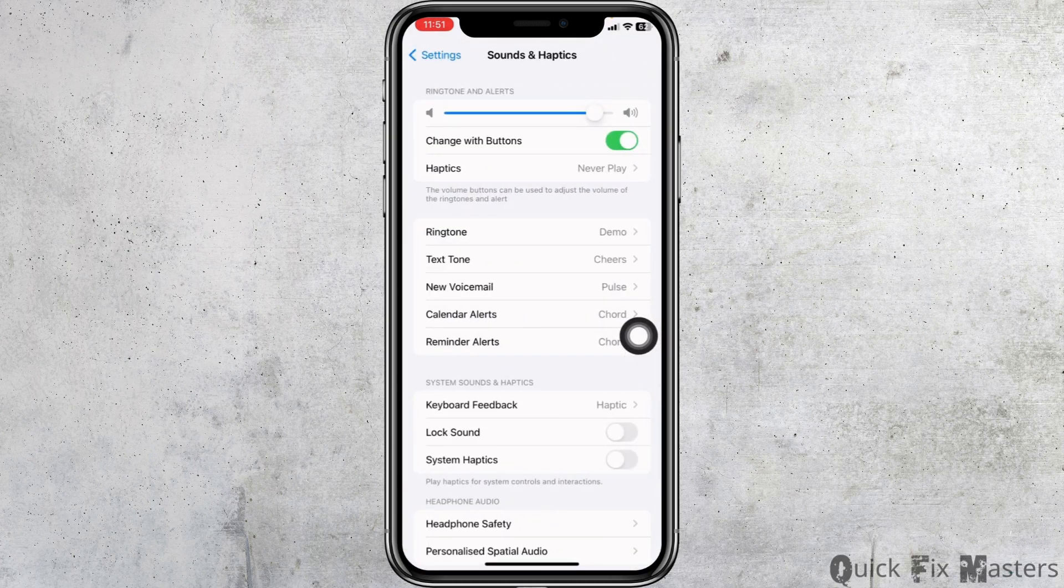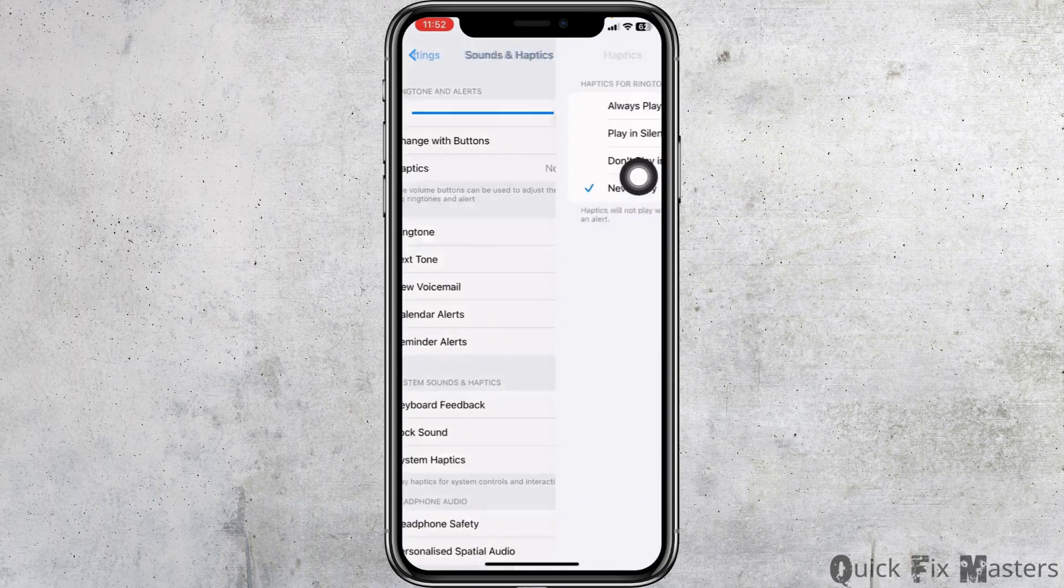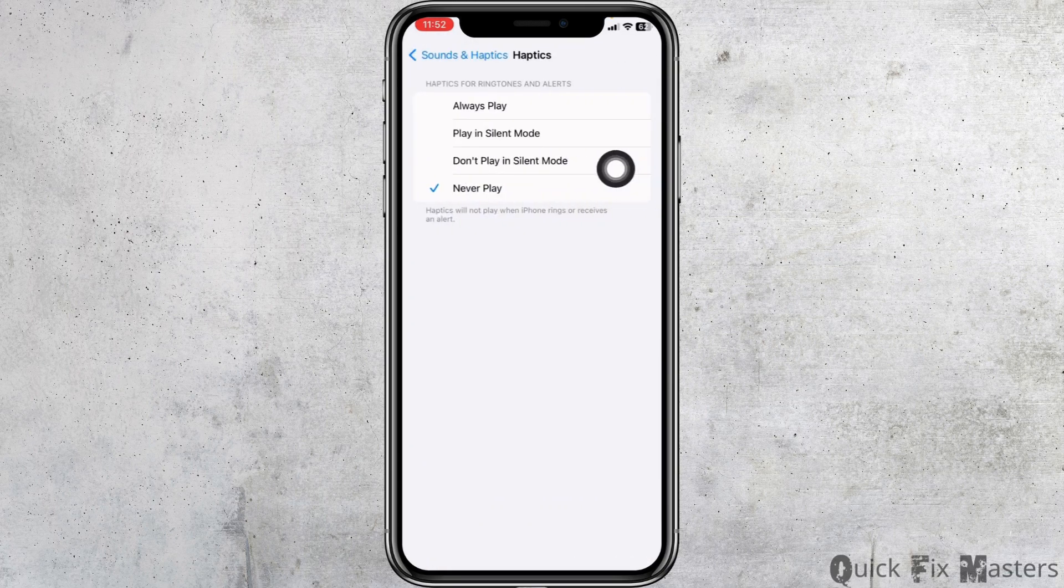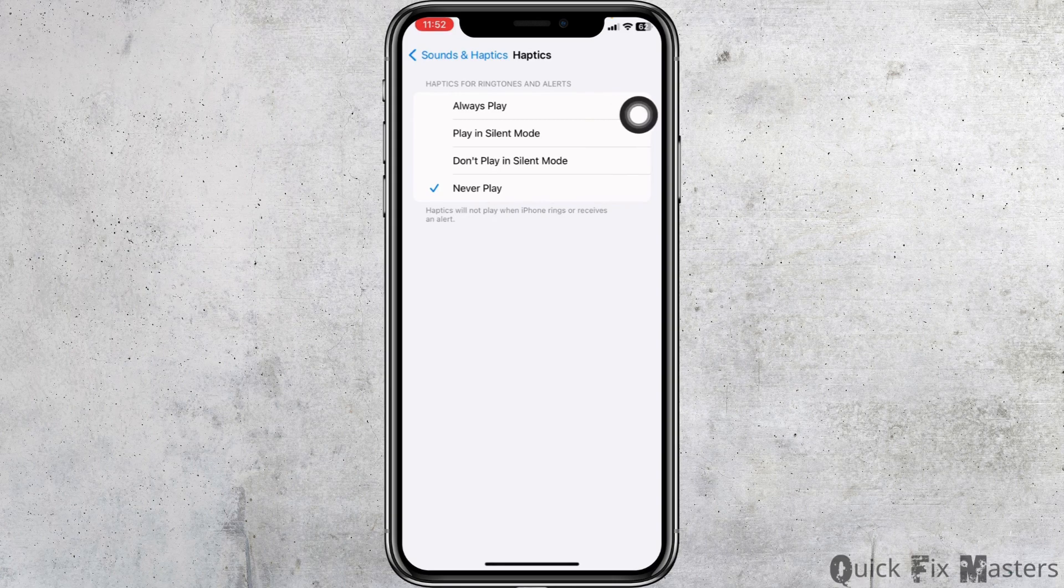Here you're gonna find different options. At the top you'll find the option of Haptics. Open it. Haptics for ringtones and alerts - you can set it to always play or play in silent mode. Once you do that, you will be good to go.